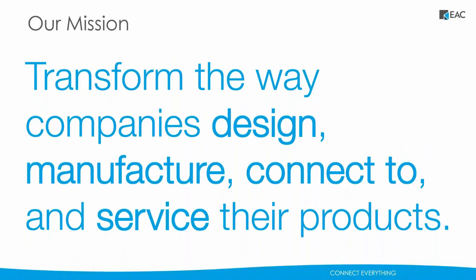Good morning, everyone. For those of you who do not know who we are, I'll start off with a quick introduction to EAC. Our mission is to transform the way companies design, manufacture, connect to, and service their products.